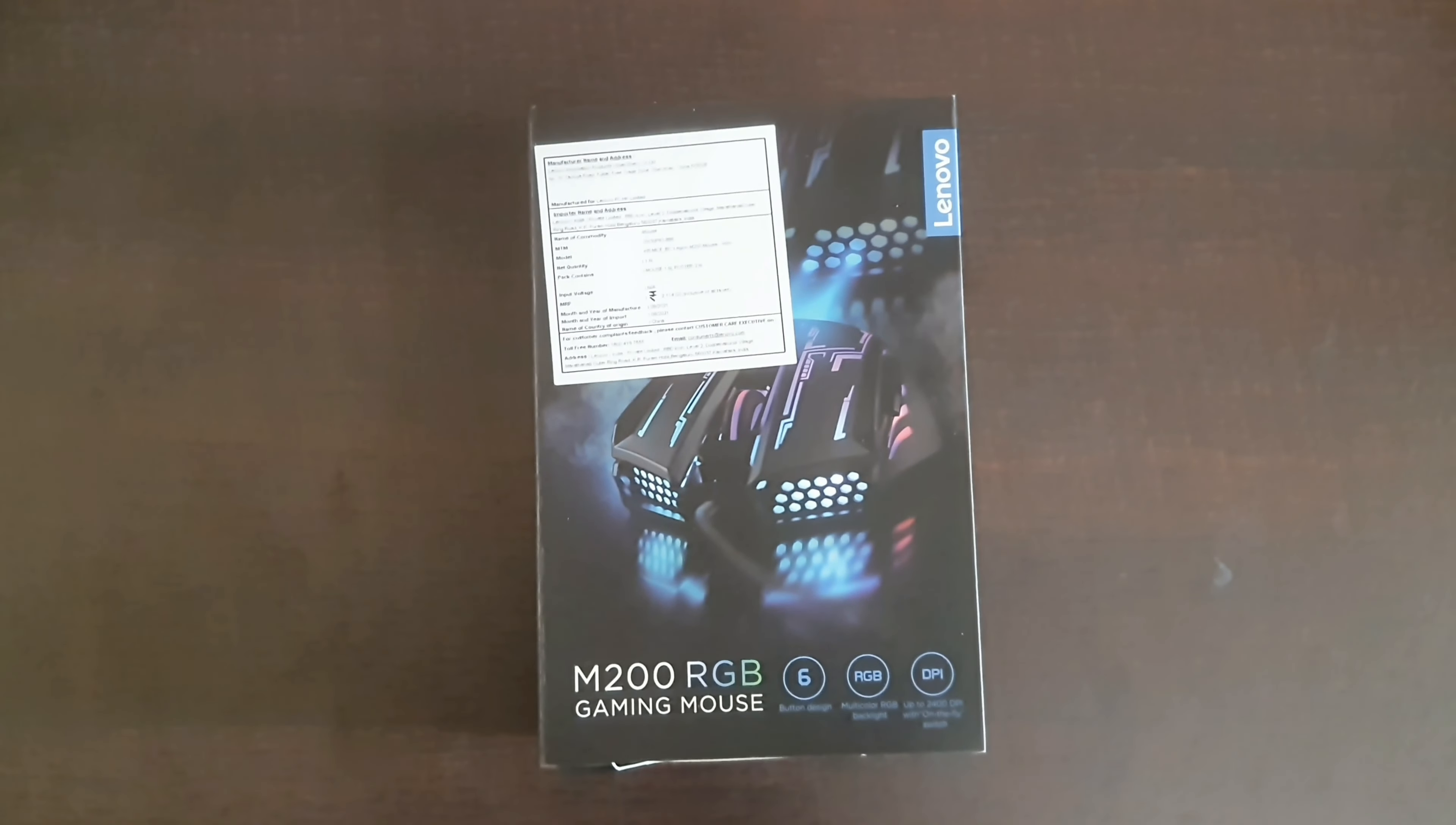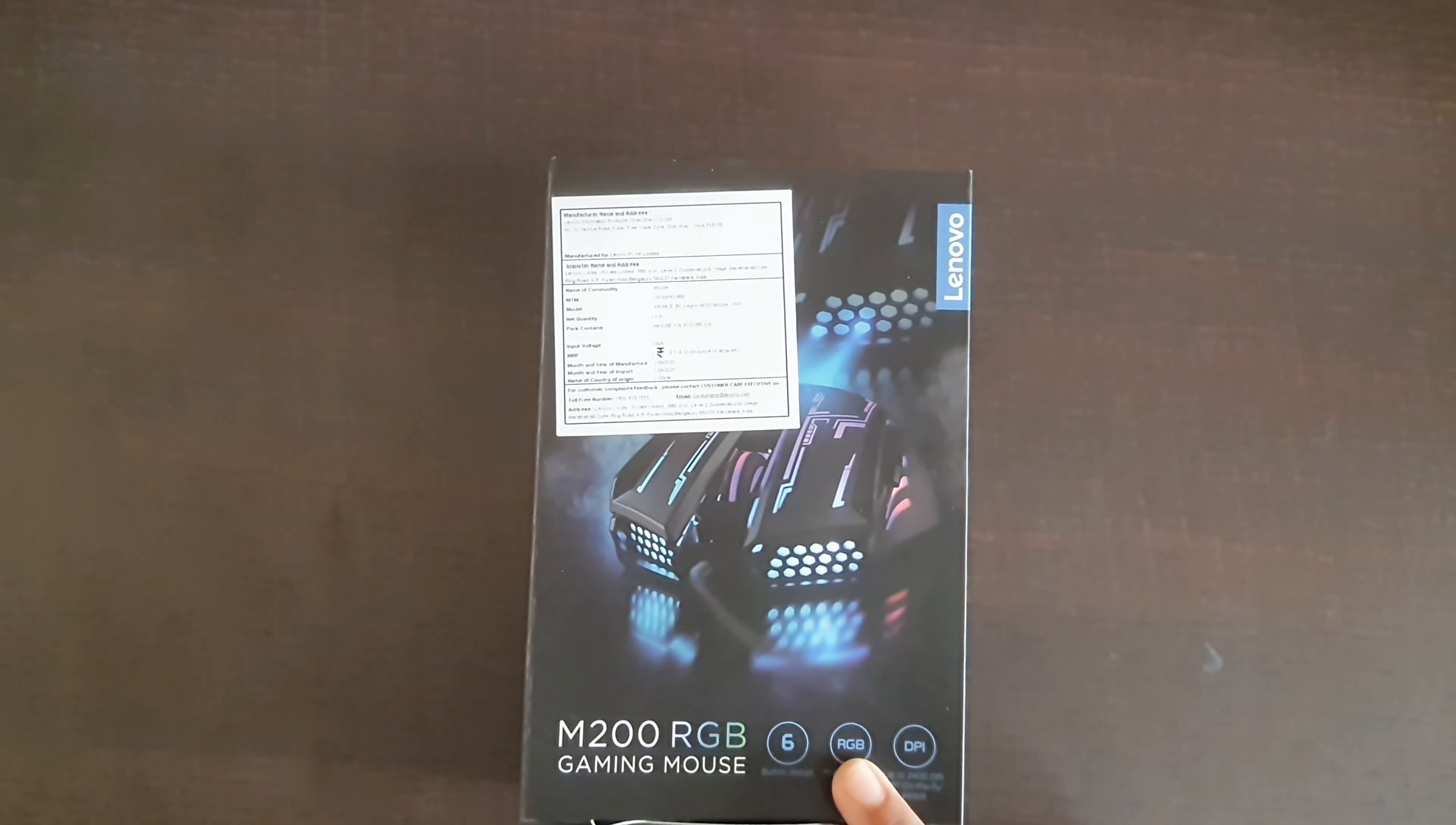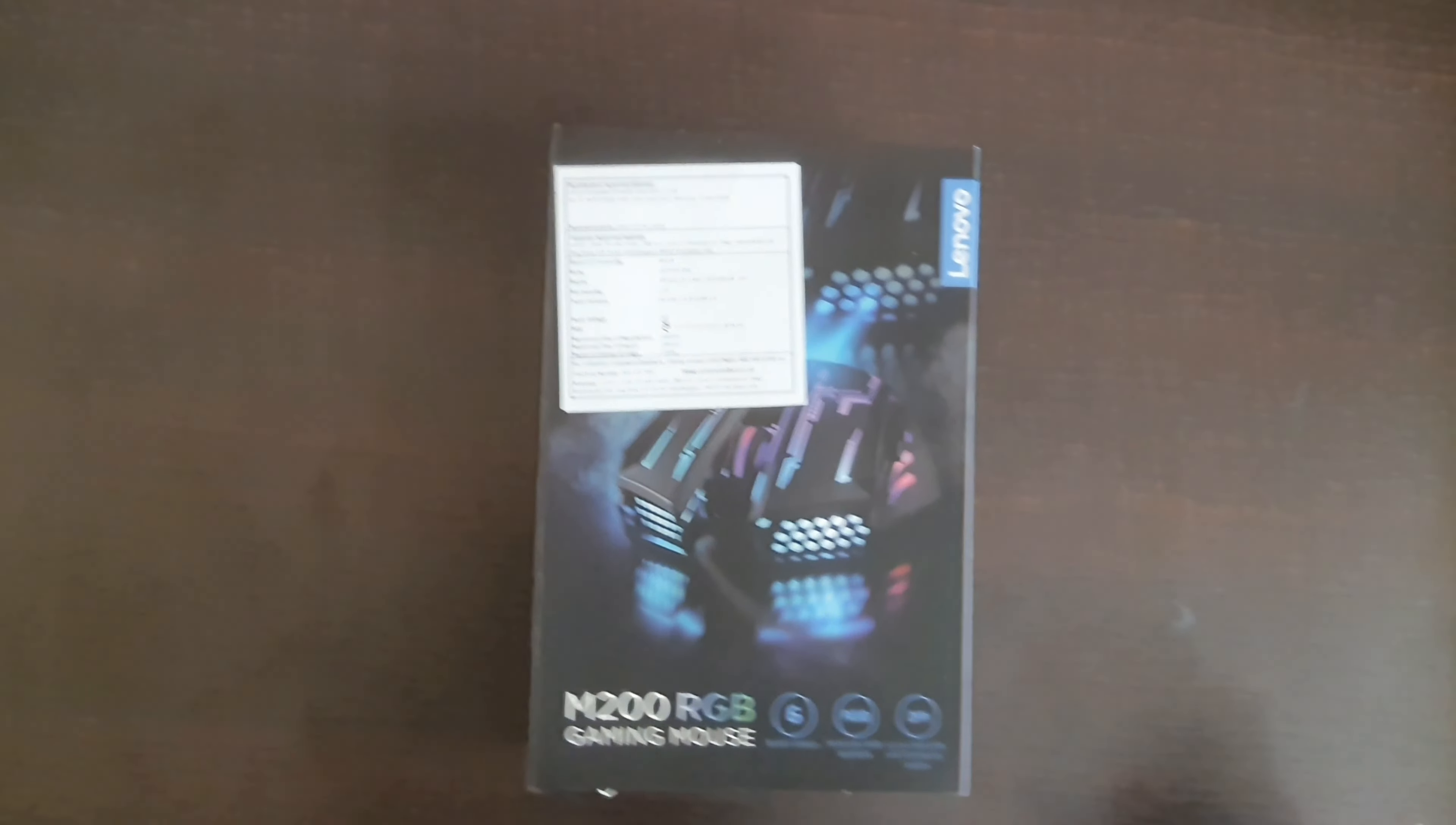Hello guys, welcome back to a new video. In this video we are going to unboxing LinaWorz M200 RGB gaming mouse. So first of all we will talk about our subscribers, thank you for 200 subscribers.